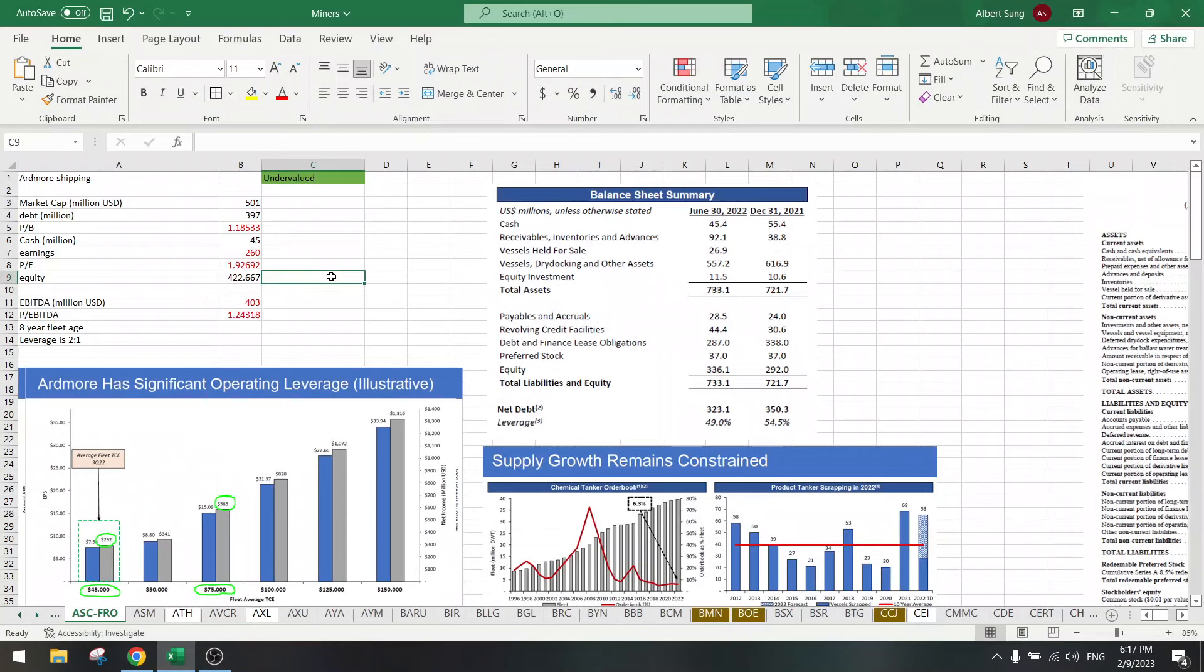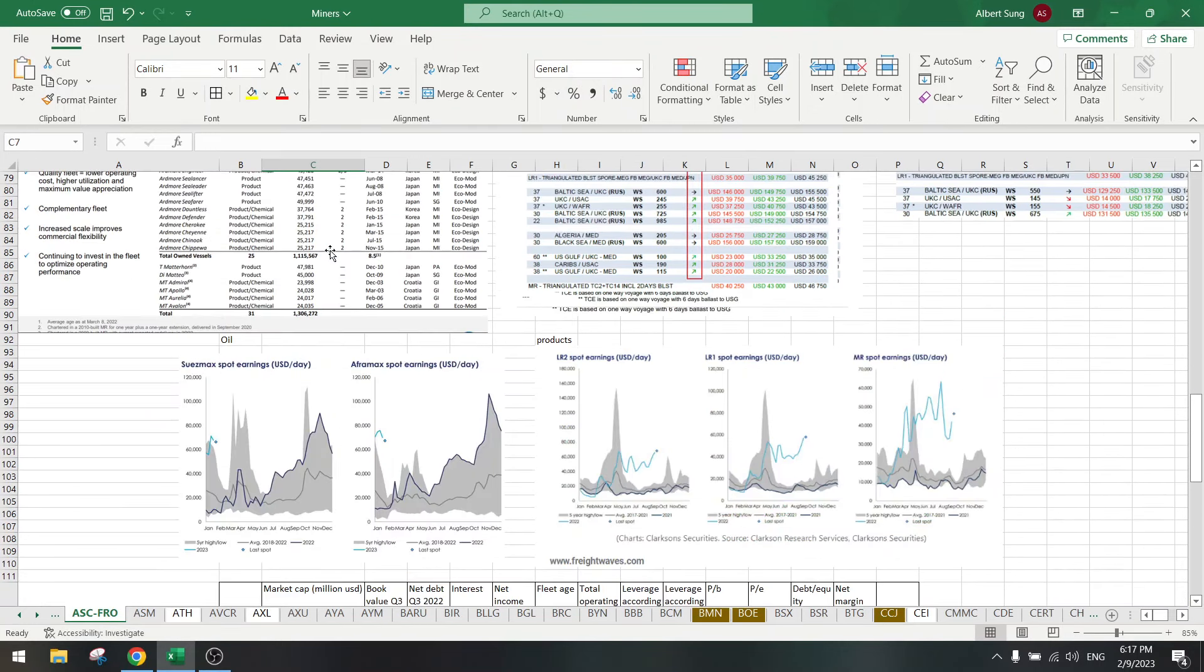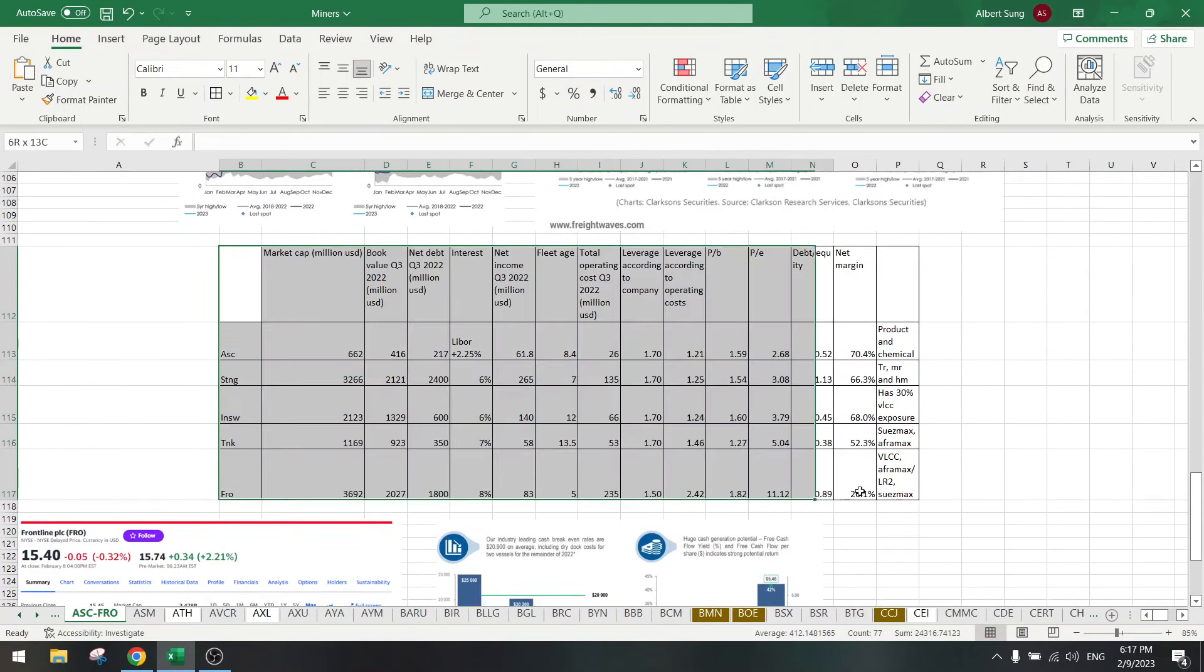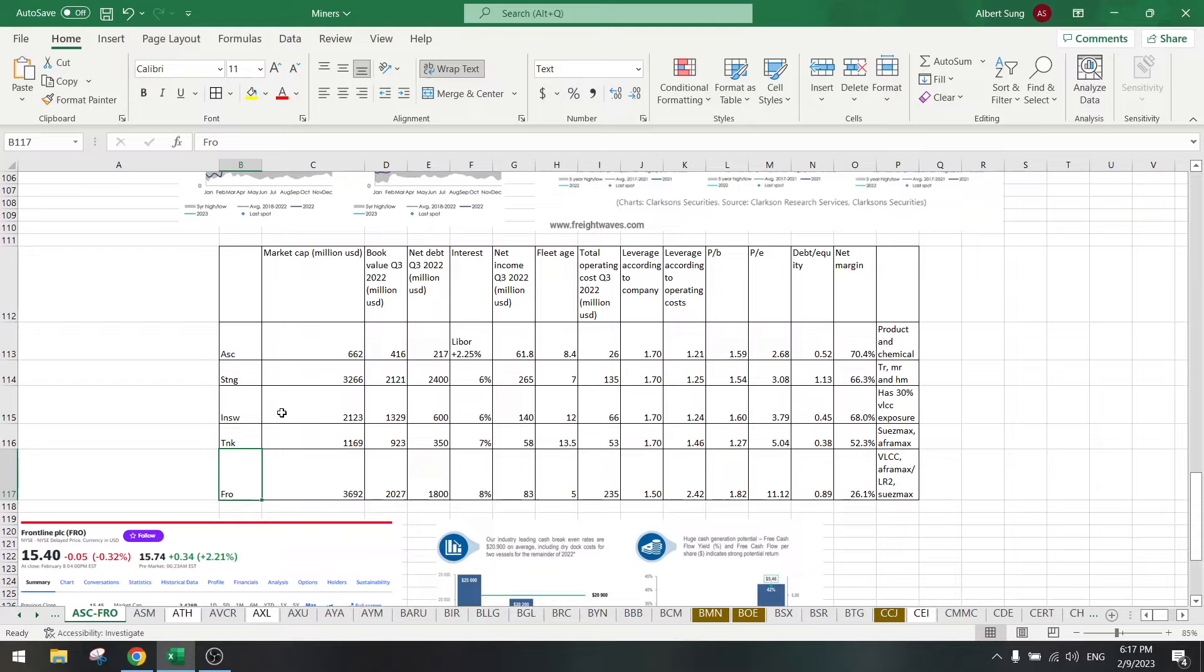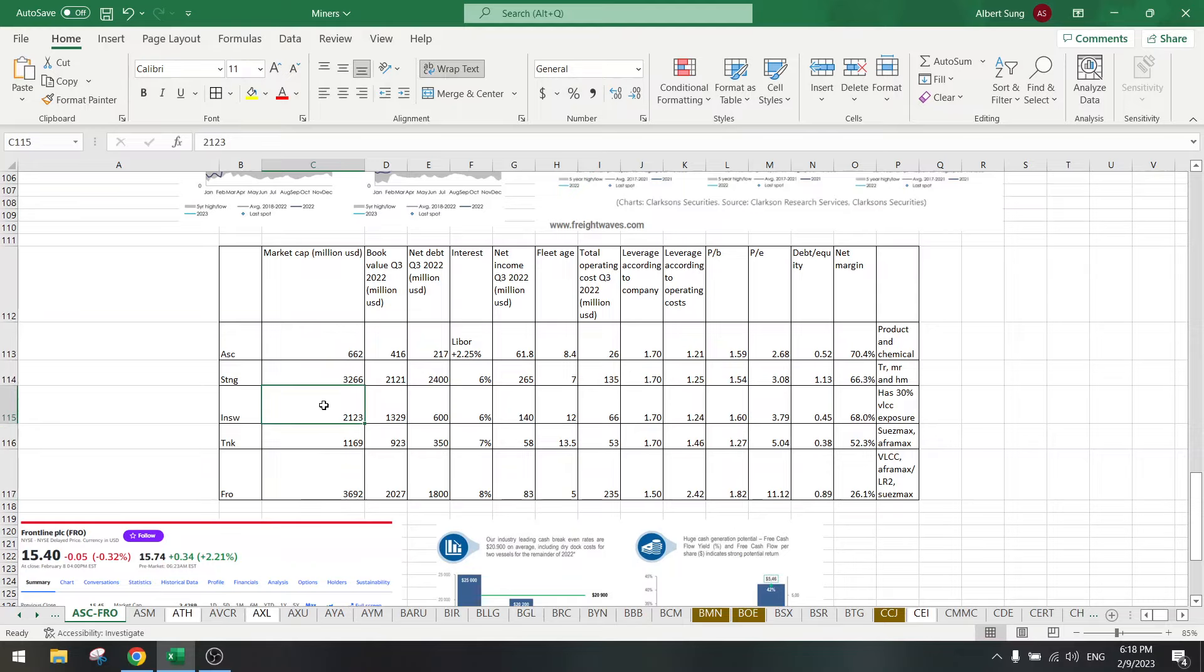Now let's do some comparisons. I have taken five companies here: Artmore Shipping, Scorpio Tankers, International Seaways, TK Tankers and Frontline. Let's look at them and see which one is the best. Artmore is the smallest one, I bought a lot of that. Scorpio Tankers is the same as Frontline, about three billion dollars. This is a bit smaller and TK Tankers the second smallest.